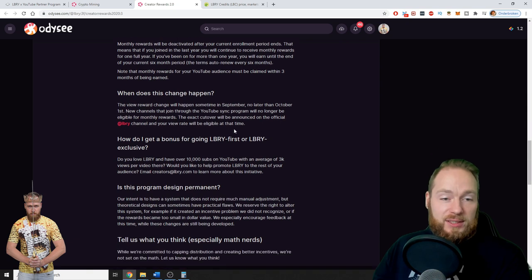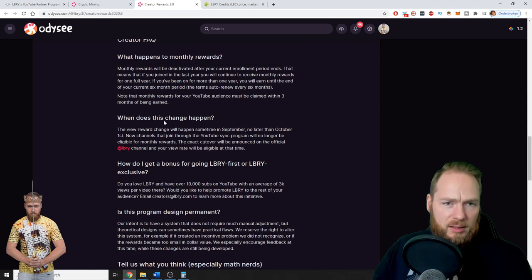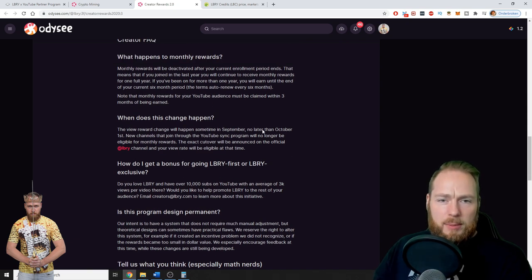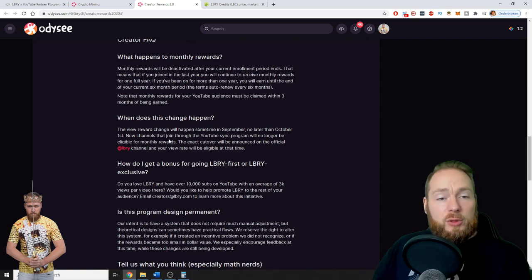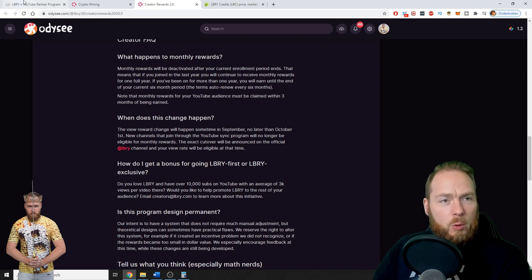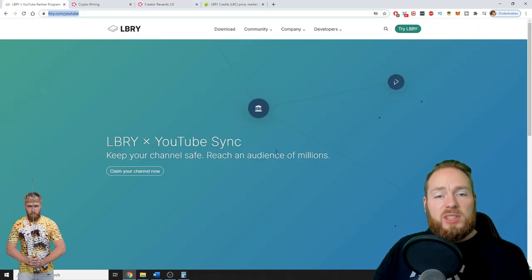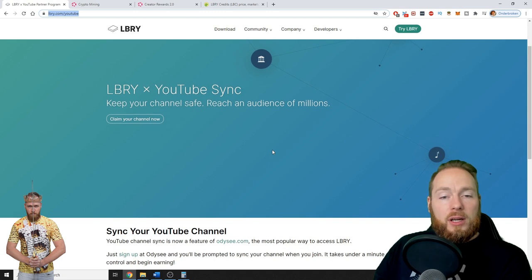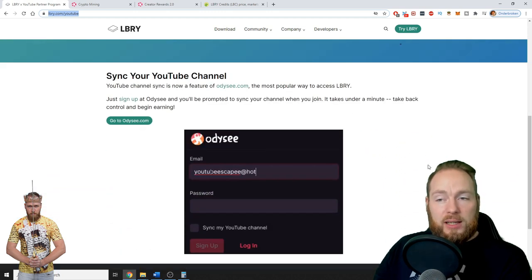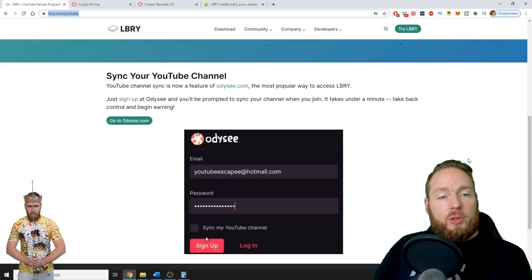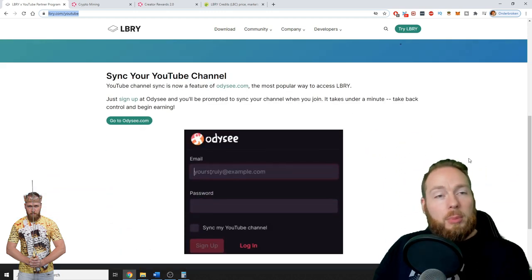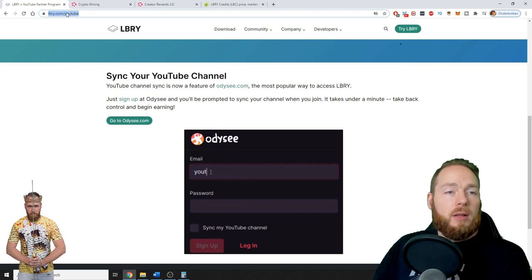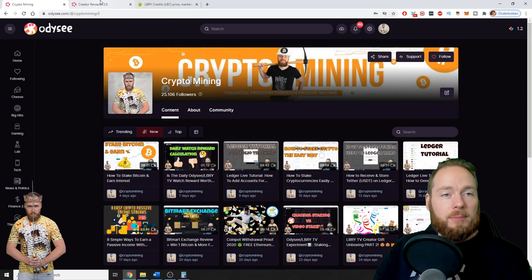So the change will happen sometime in September, no later than October 1st. So new channels that join won't be eligible anymore for monthly rewards, but you can still link your YouTube channel so when you upload on YouTube it will automatically upload on Odyssey as well.